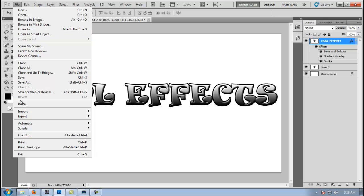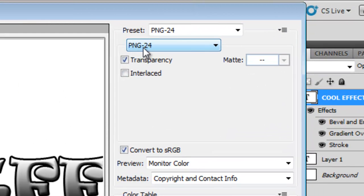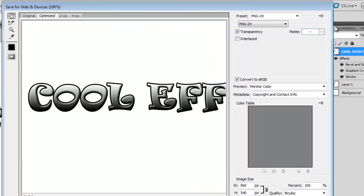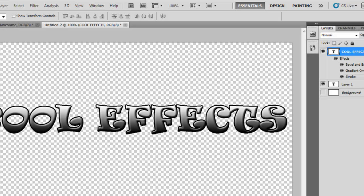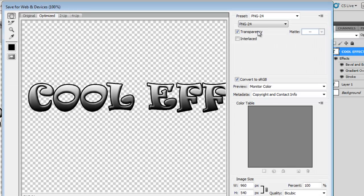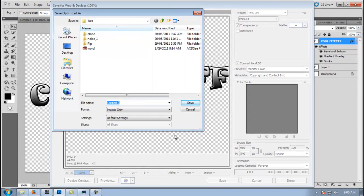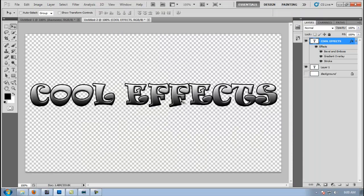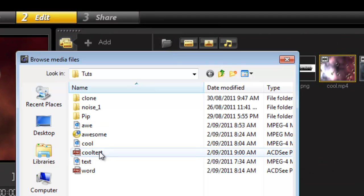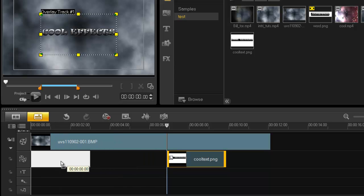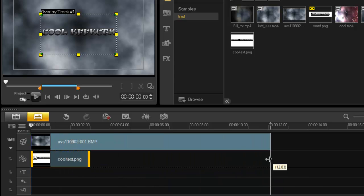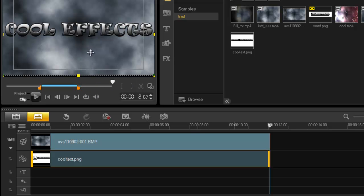Once I'm finished with my text I go to File, Save for Web, and save the file as PNG24. I do this so I don't keep the white background — I need to get rid of that background layer. Then I go back, import the cool text into VideoStudio, drag it into my overlay track, and fit it to screen. Now I have my text on screen.